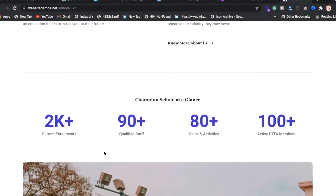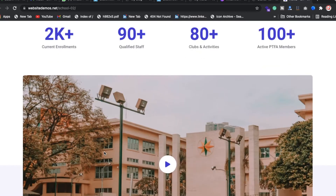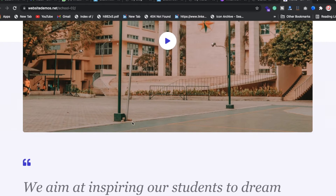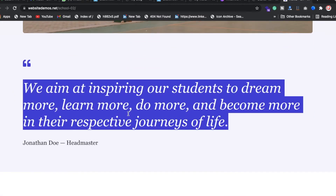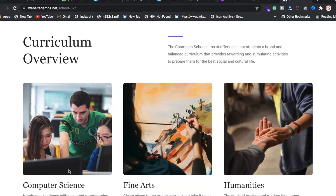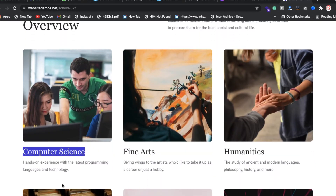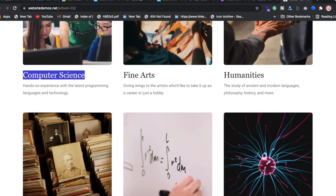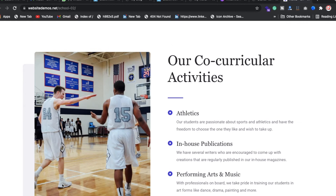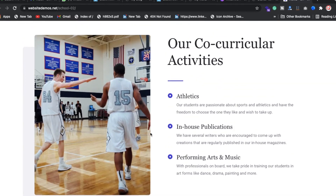We will also create a video section where you can put inspirational content about your school or college. We have a curriculum overview showing what features the school offers — computer science lab, fine arts and humanities, science, mathematics, and languages.